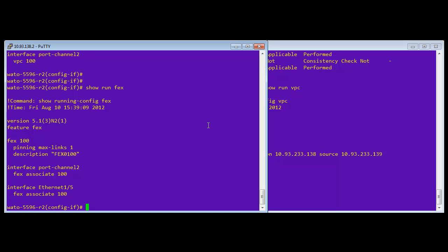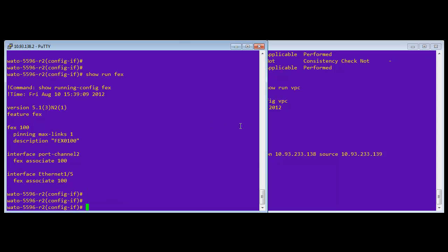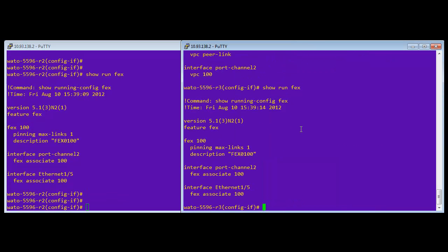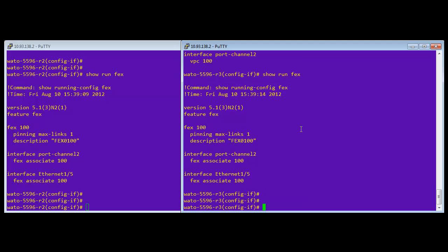Okay. And the same thing goes true for FEX, right? So we have FEX 100 here. And one of the key things is that you can see that we have FEX 100 and then the port channels and the actual physical interface as well.